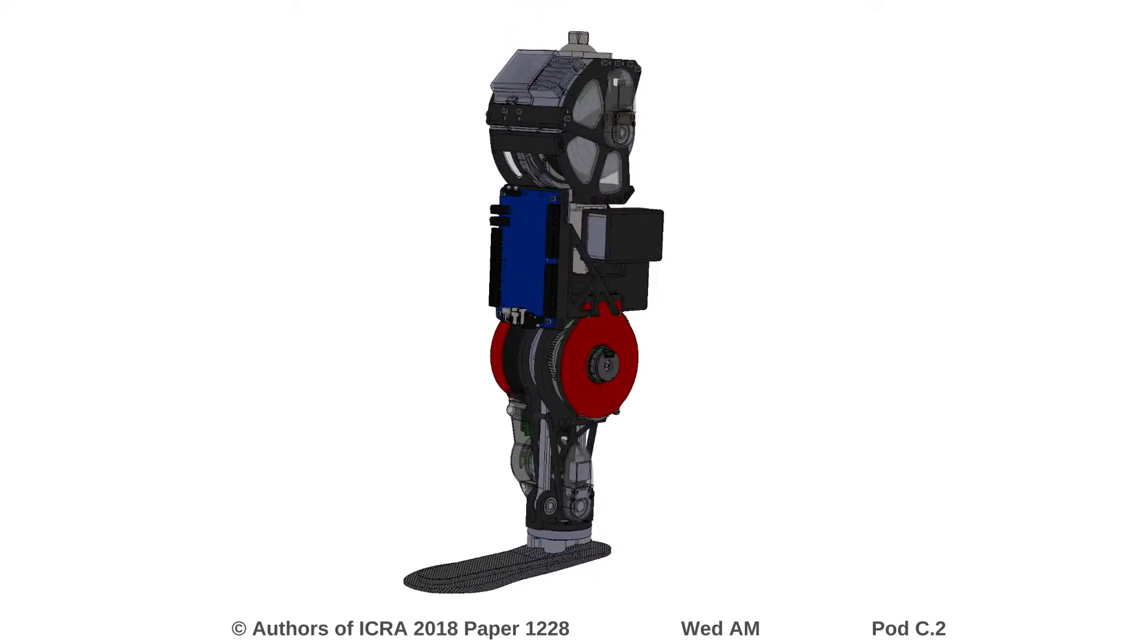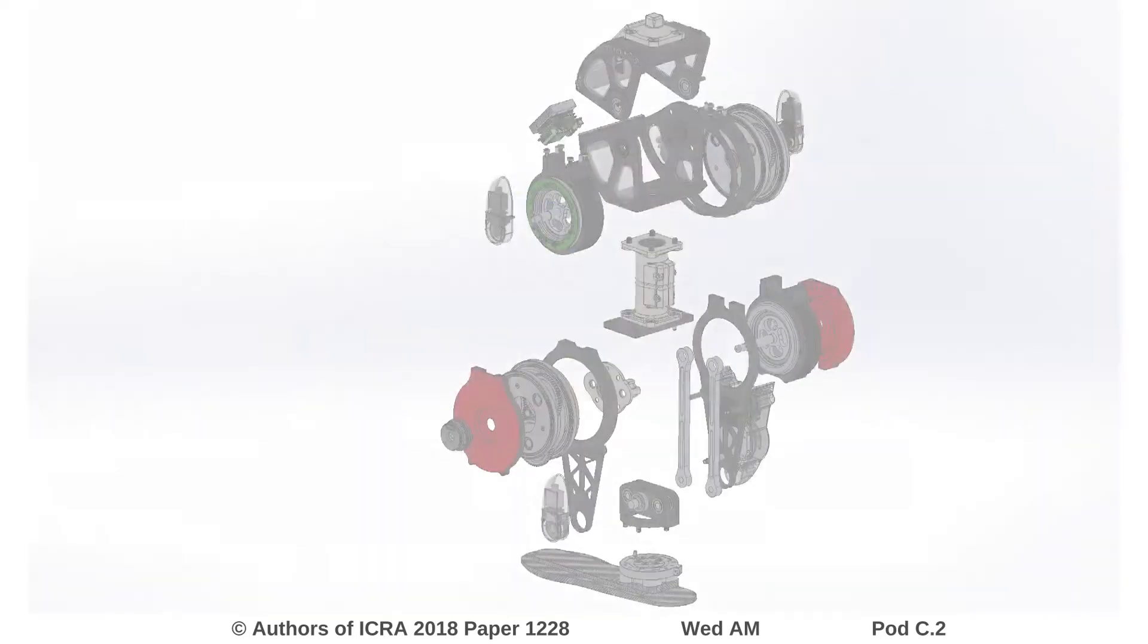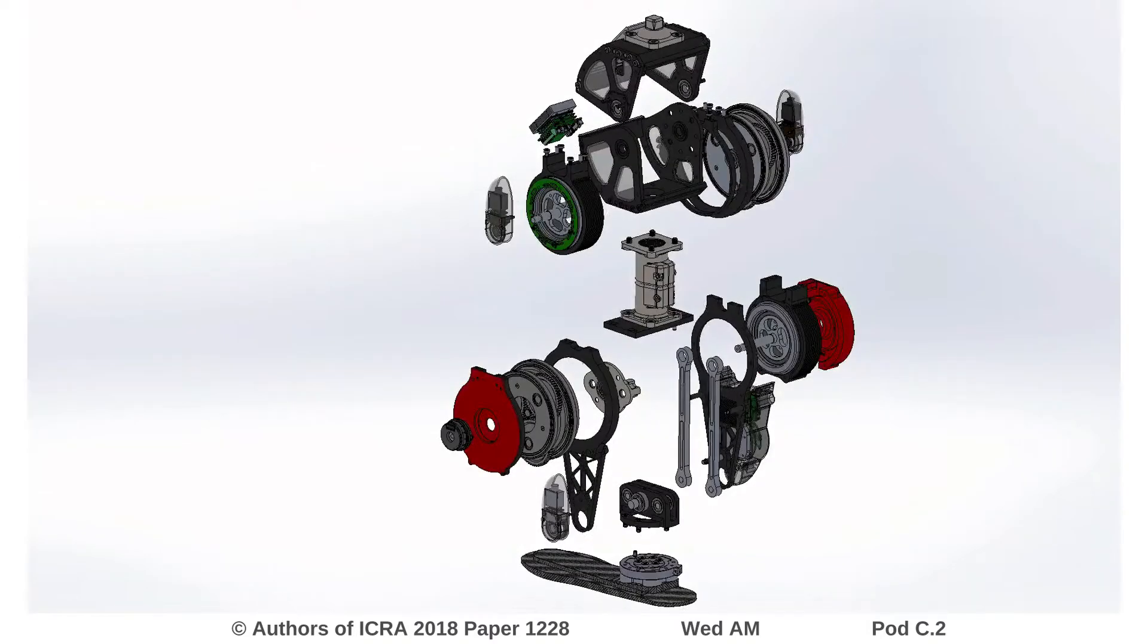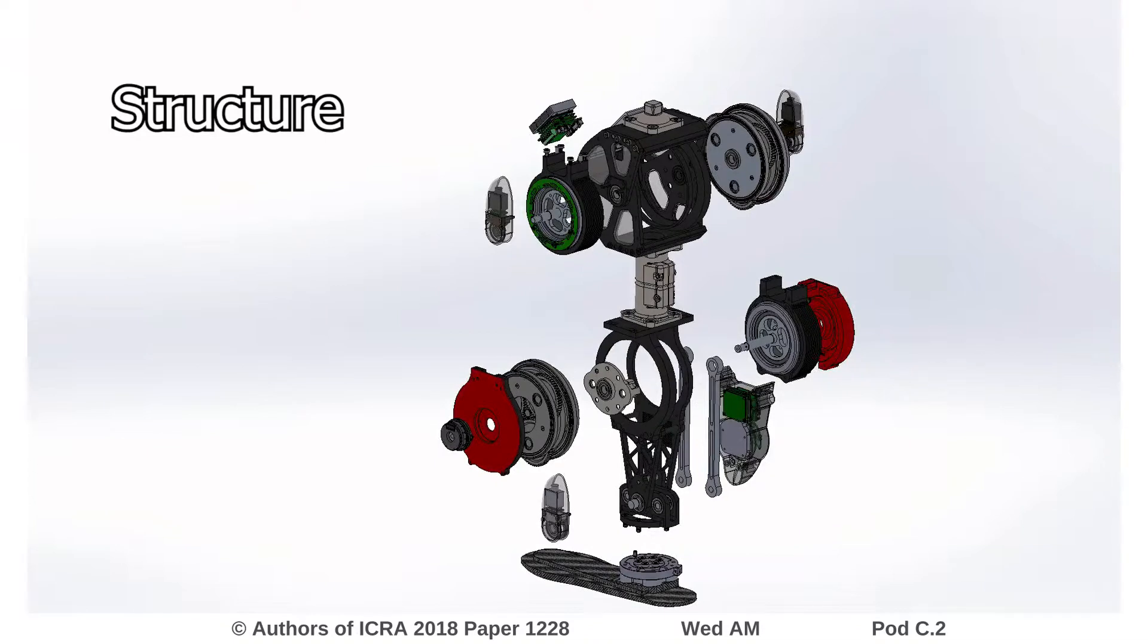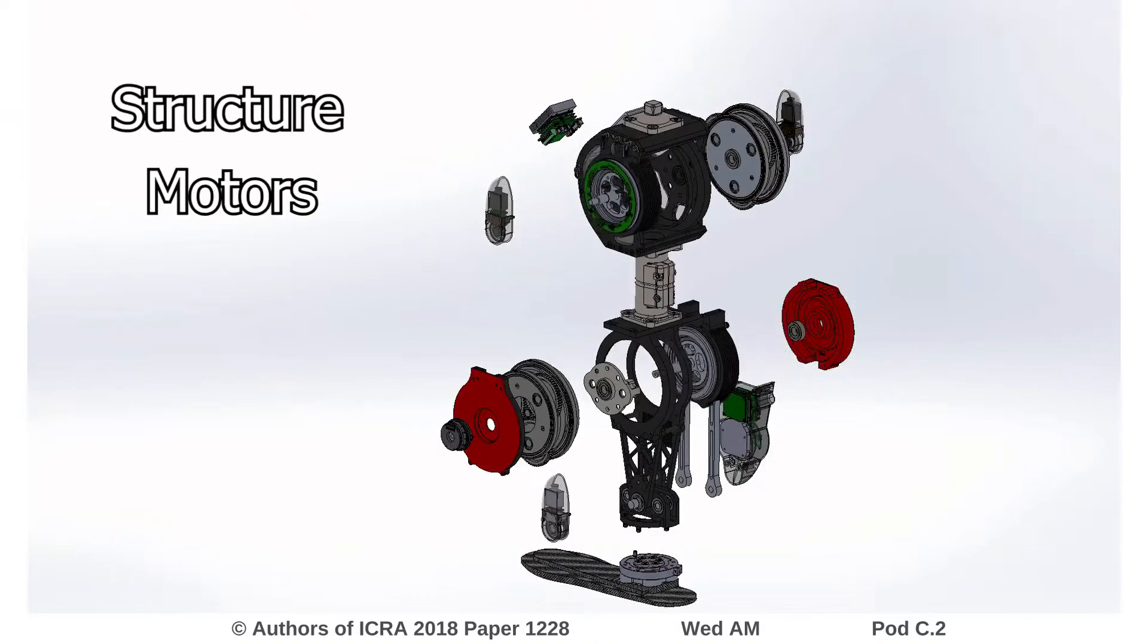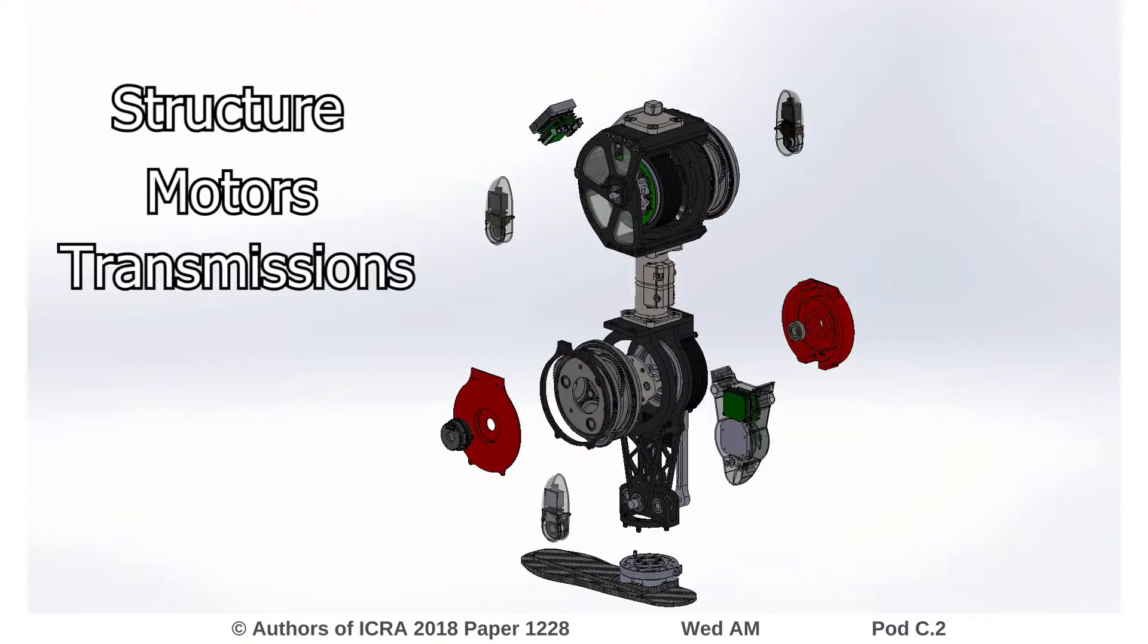Drawing motivation from recent work in legged robots, we present a novel knee-ankle prosthesis with high-torque motors and low-ratio transmissions.